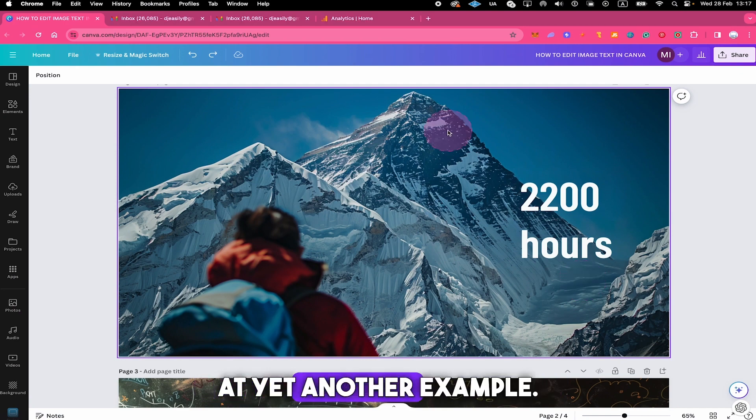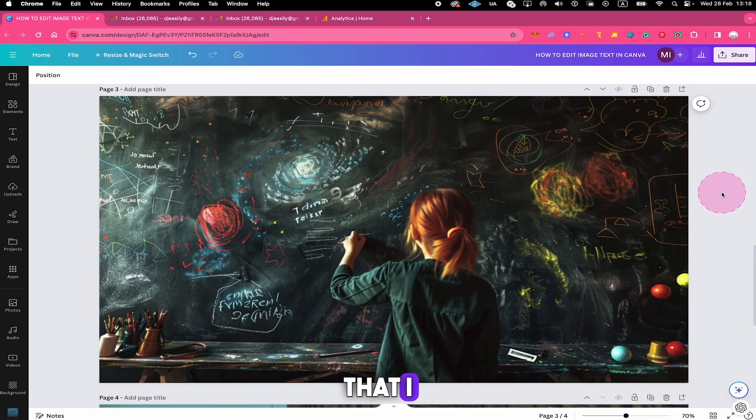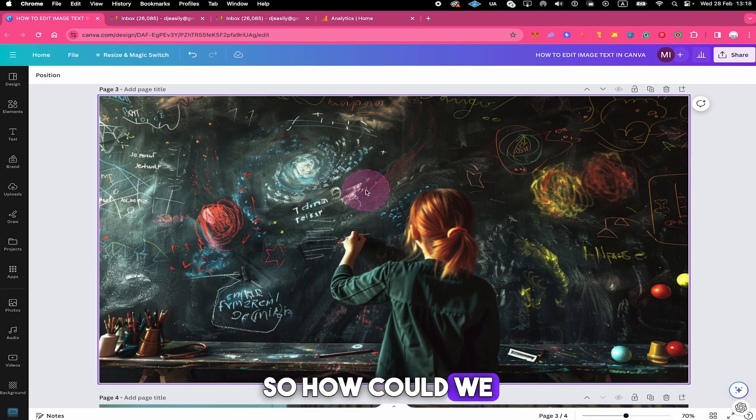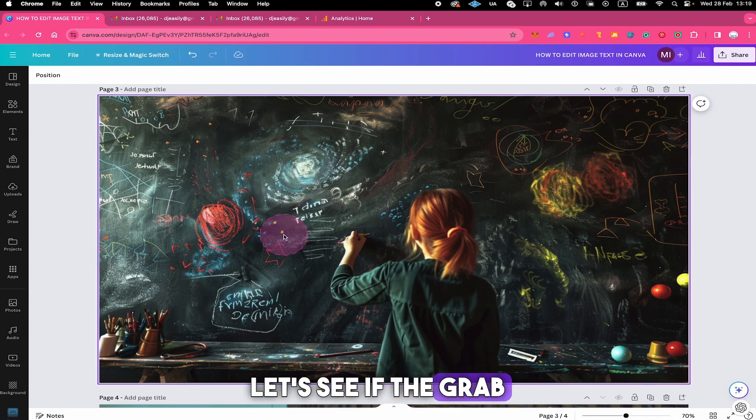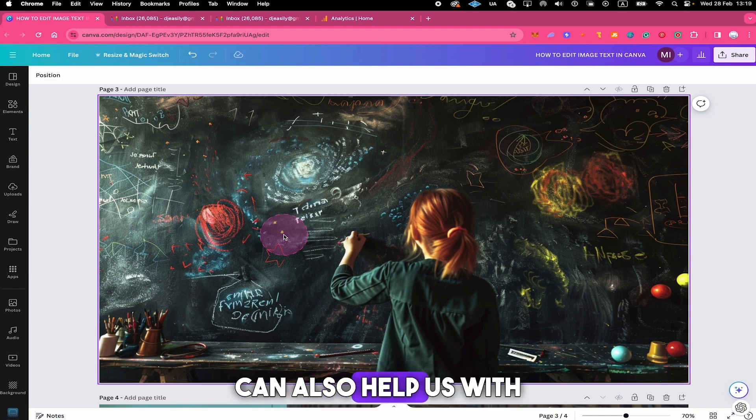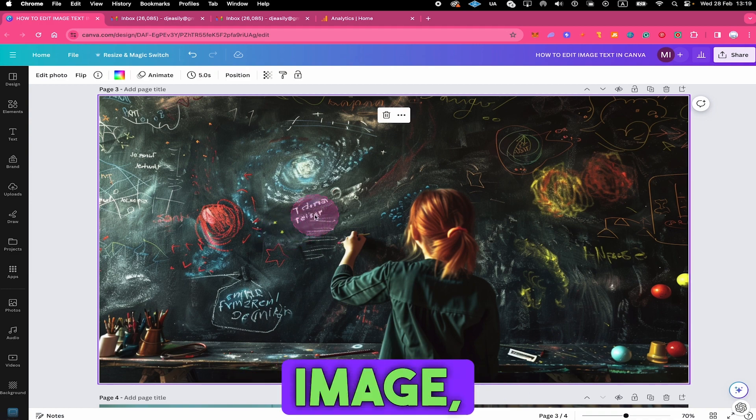Now let us have a look at yet another example. This is yet another image that I uploaded to Canva. So how could we edit text in this image here in Canva? Let's see if the grab text application in Canva can also help us with this task. So first of all, we left click on the image.